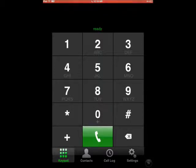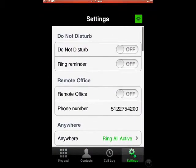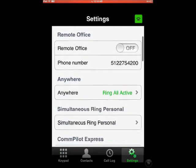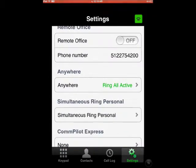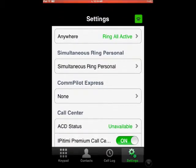I use it all the time to change my communication settings — maybe turn off some of my Do Not Disturb, my remote office if I want to turn it on, leaving the office, or so on.